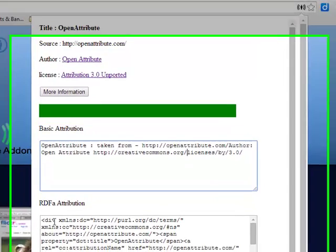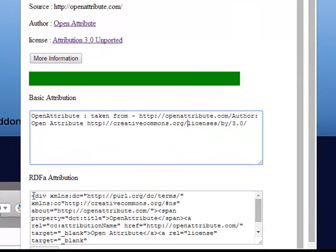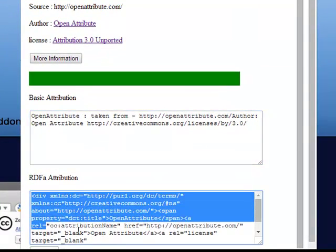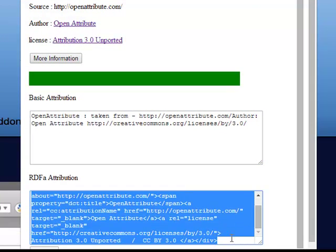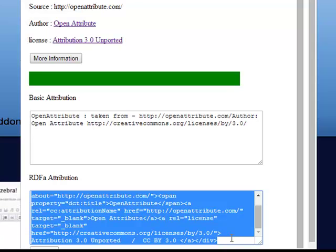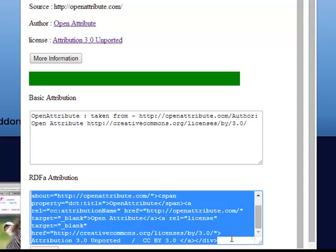Or I can take this, which is the HTML code, and I can embed it into Blackboard or into my webpage. So open attribute, certainly something worth looking into.